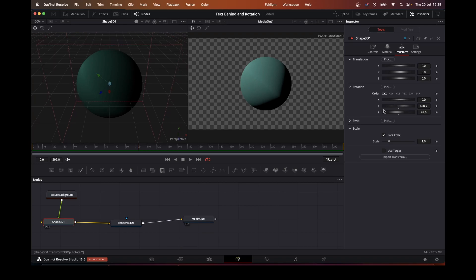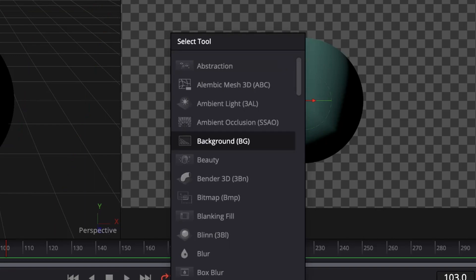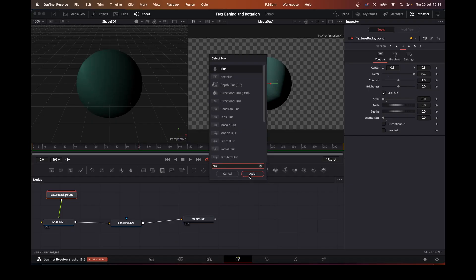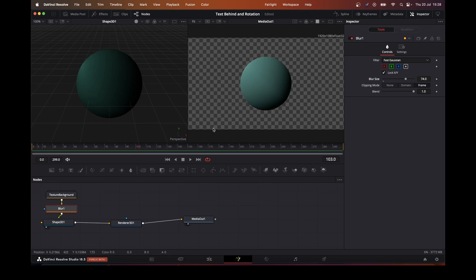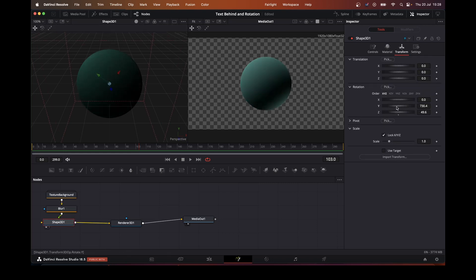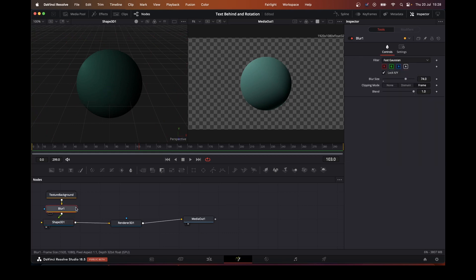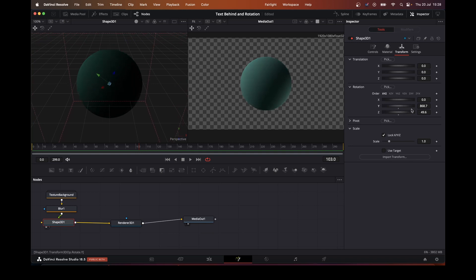As you can see there's some lines in there, so what we'll do is add a blur. Not looking too bad. Take the blur right up. And for the purpose of the demo it's not too bad at all.